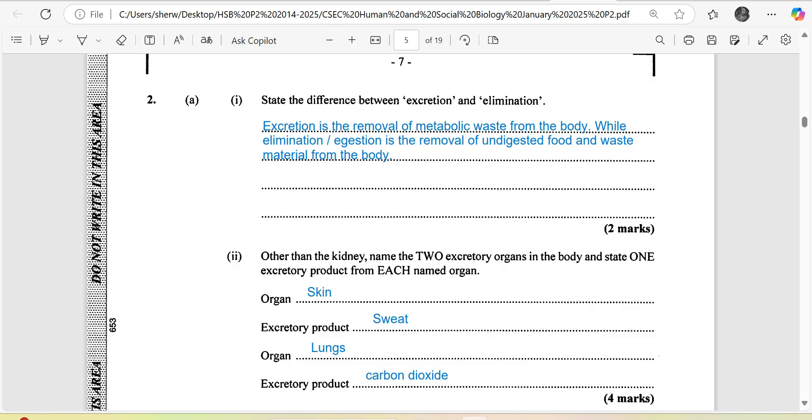Other than the kidney, name two excretory organs in the body and state one excretory product from each named organ. The organs are skin with sweat as the excretory product, and lungs with carbon dioxide as the excretory product.